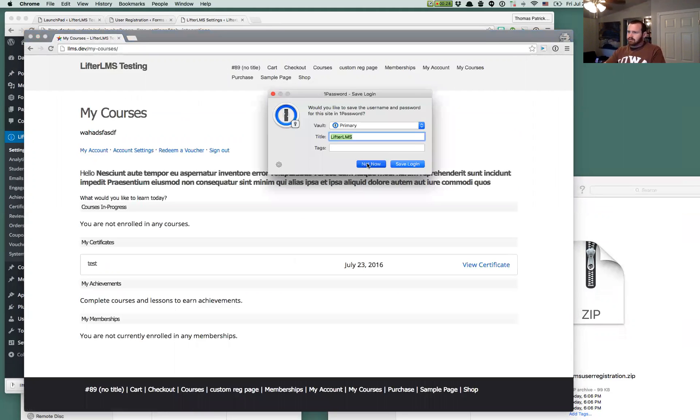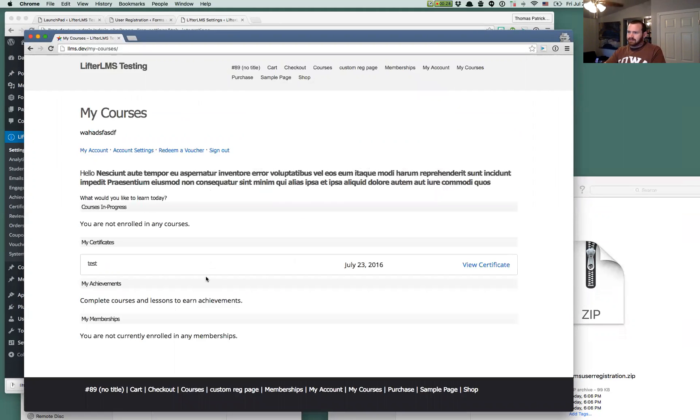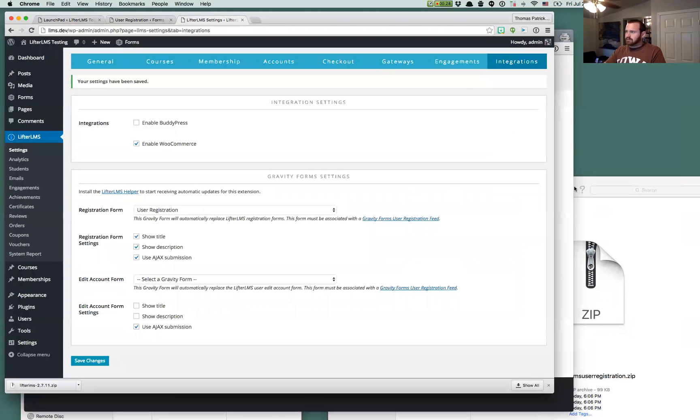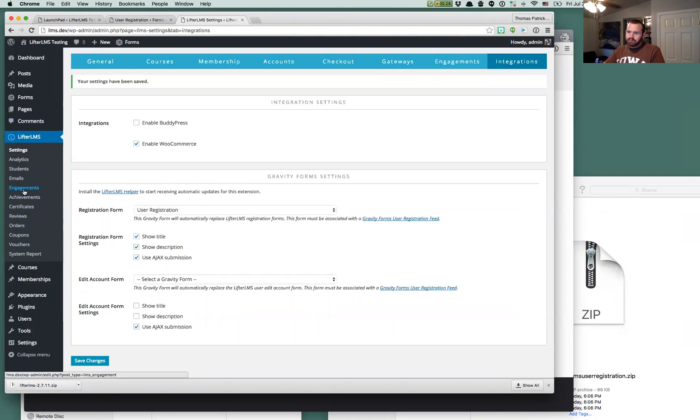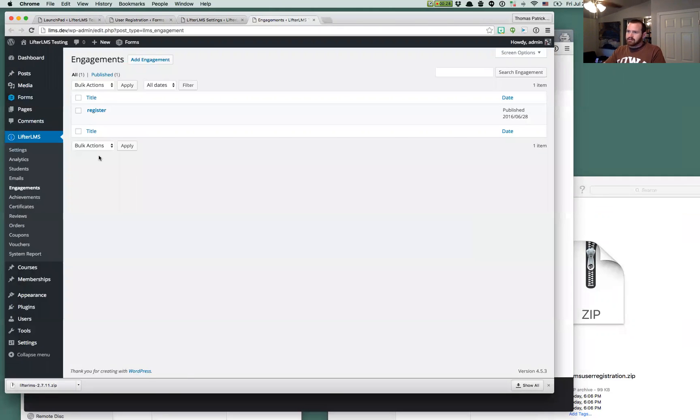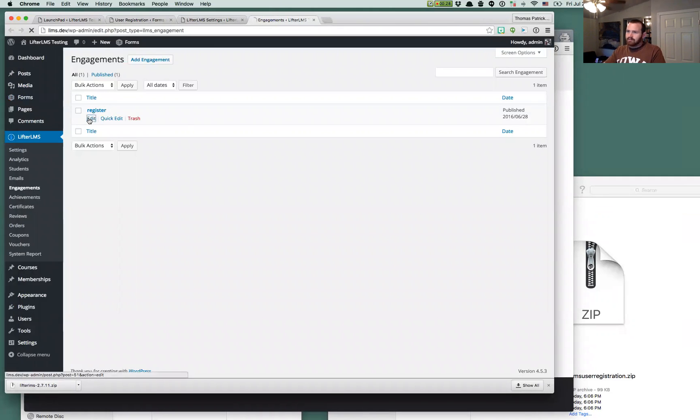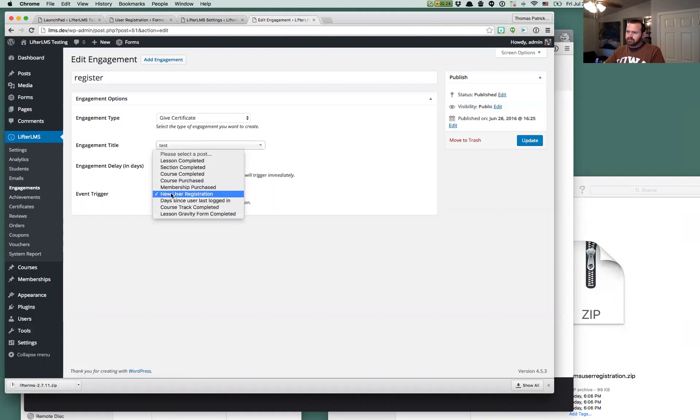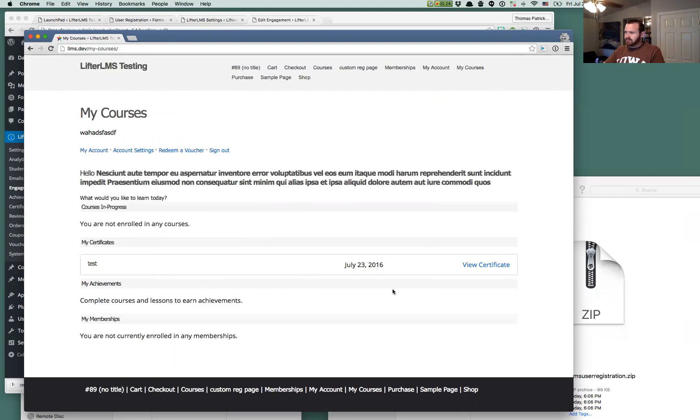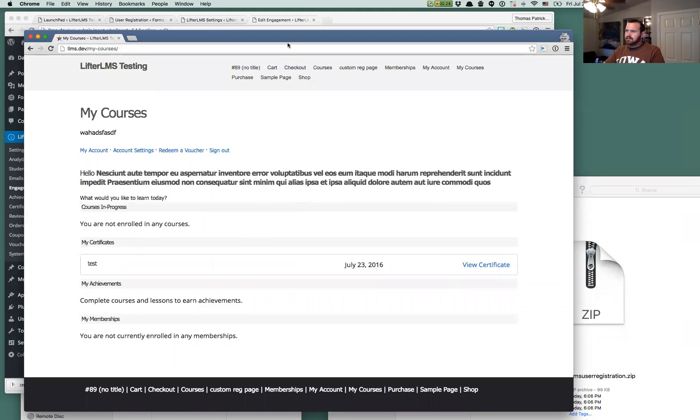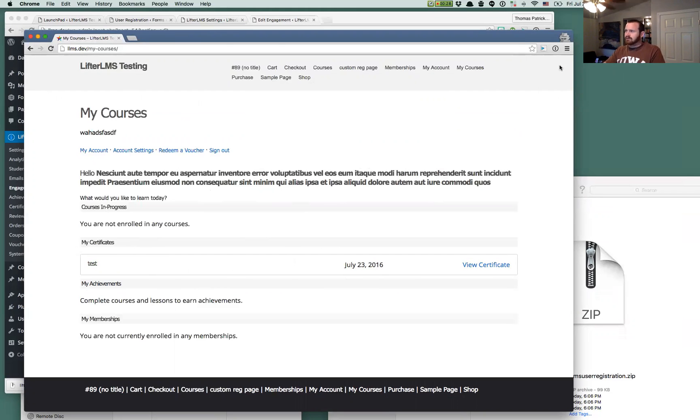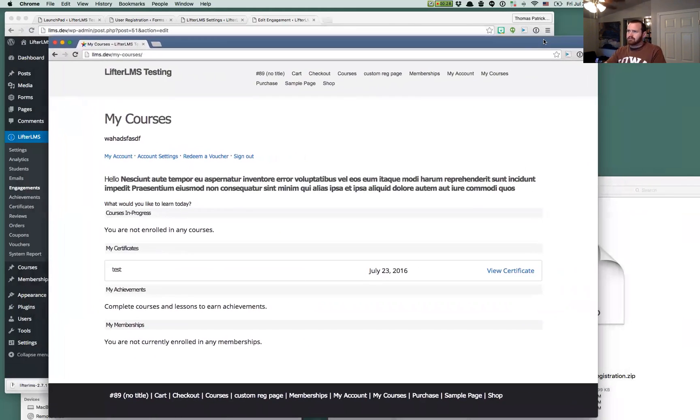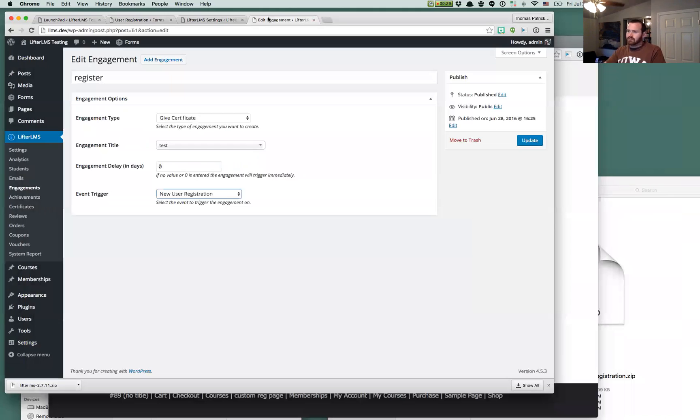So now that we're logged in, and I'll also show you here, this is a certificate that I have set up that is triggered upon user registration. So even if you have engagement set up that are triggered off the Lifter LMS triggers, so this is a new user registration that awarded that test certificate, those will still fire regardless of whether or not you're using the actual Lifter LMS forms.